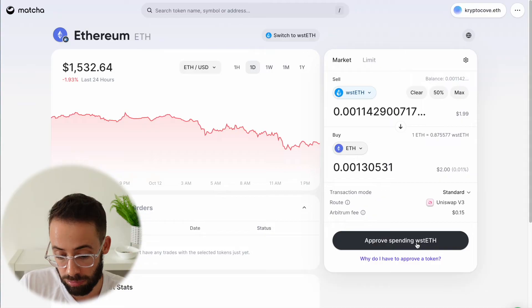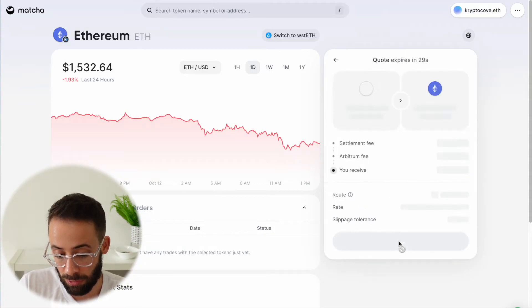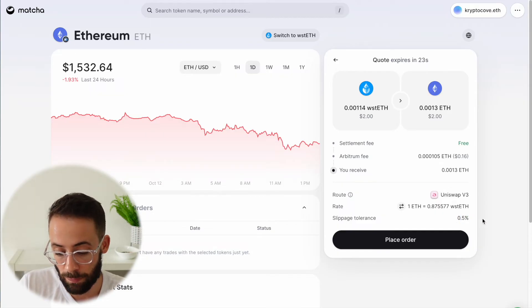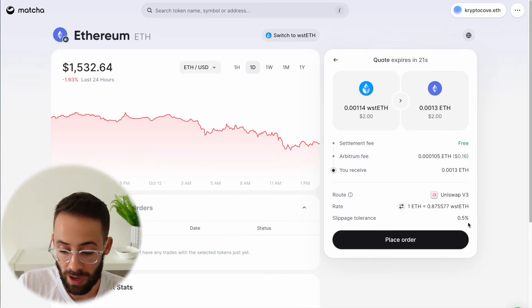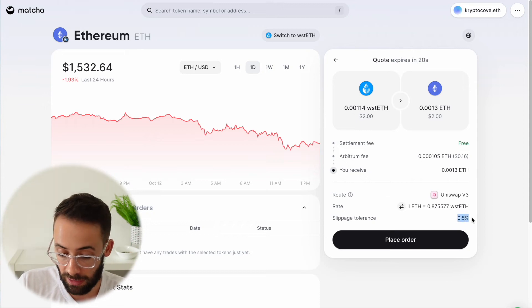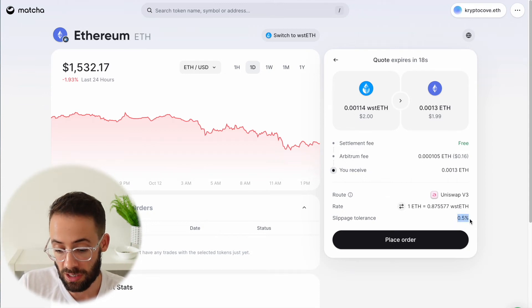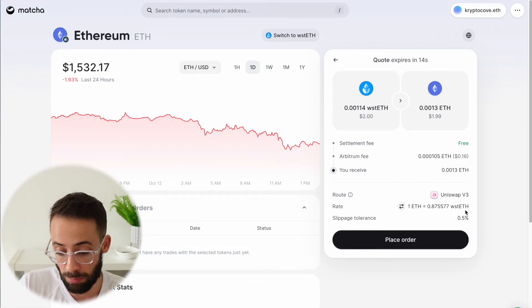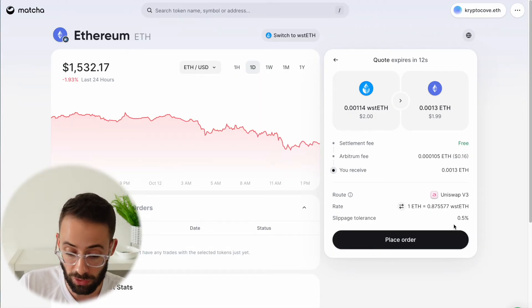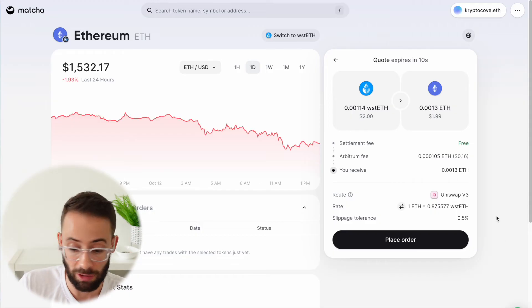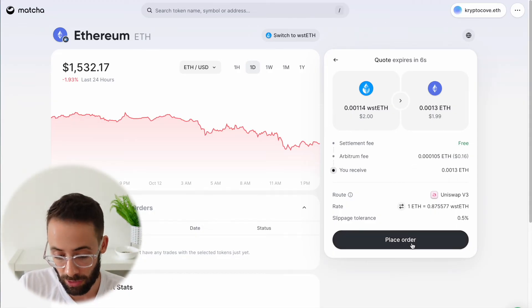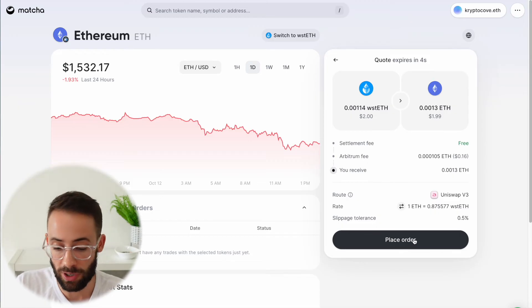Once that is approved, I can hit review order and then place order. Slippage tolerance — you want to make sure that this is low. 0.5% is great. If the slippage tolerance accidentally gets up high, then you can get absolutely wrecked when trading by MEV bots. So you want to make sure that the slippage tolerance is always somewhere around 1% or less than 1%. That way you'll make sure that you get a good price and you won't get wrecked in the trade.